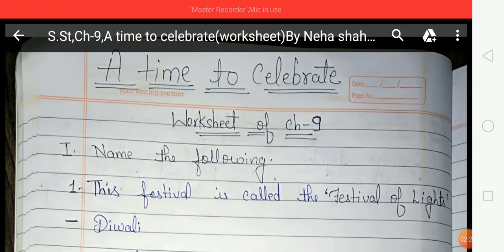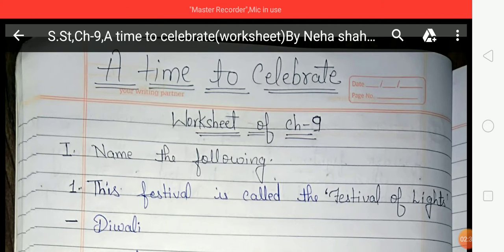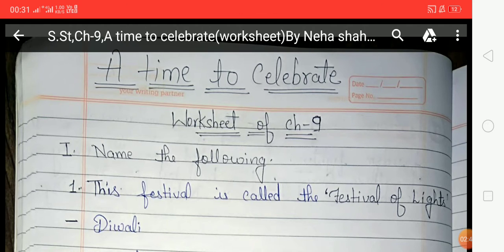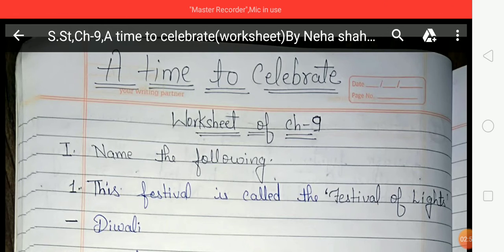In India there are three national days that we celebrate every year. First, Independence Day, celebrated on 15th August 1947. Second, Republic Day, celebrated on 26th January every year. Third, Gandhi Jayanti, celebrated on 2nd October every year, which marks the birth of Mahatma Gandhi.